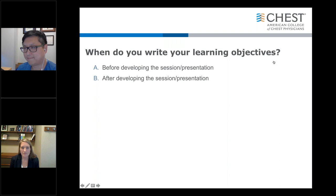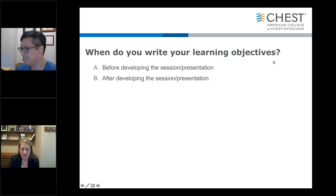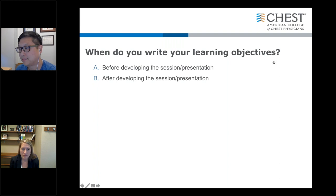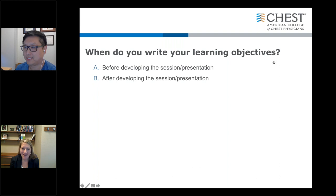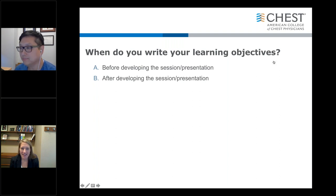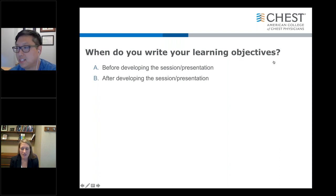So when do you write your learning objectives? By now I hope you already appreciate when to write them. Almost everybody writes them before developing the session and presentation. A small percentage doesn't, but hopefully by the end of this presentation you'll really see how it'll be helpful from some of the examples we'll go through.